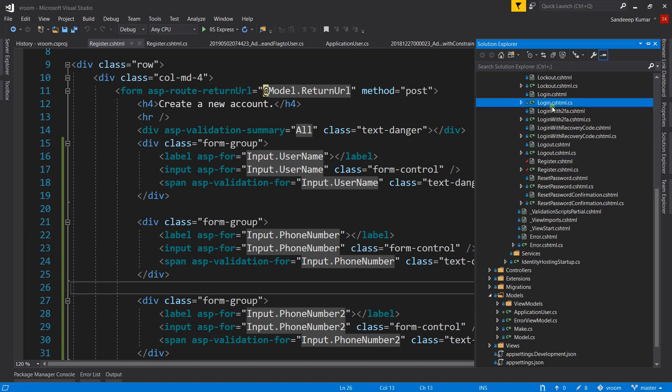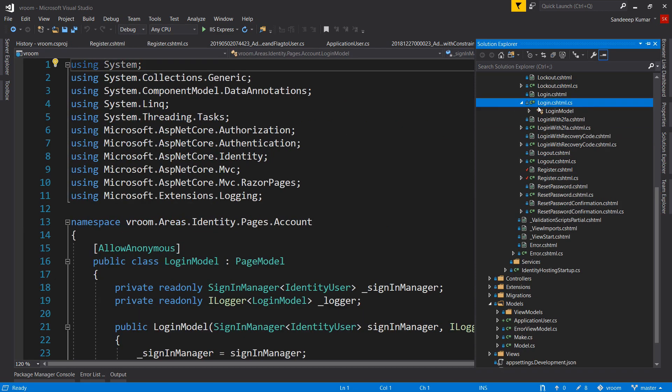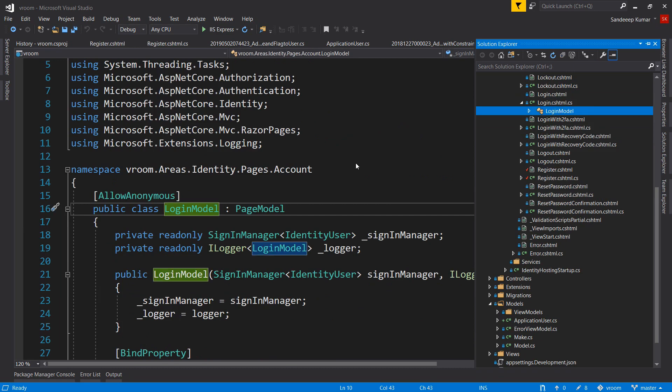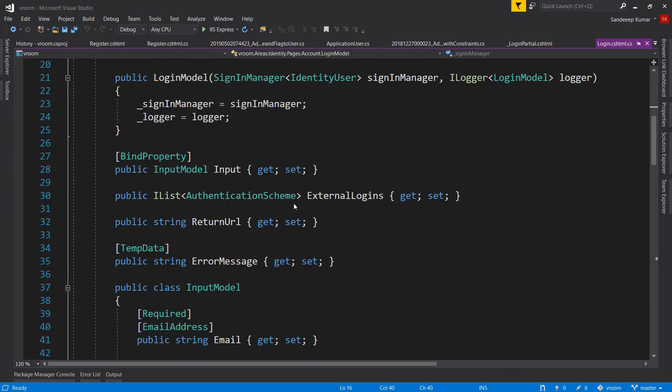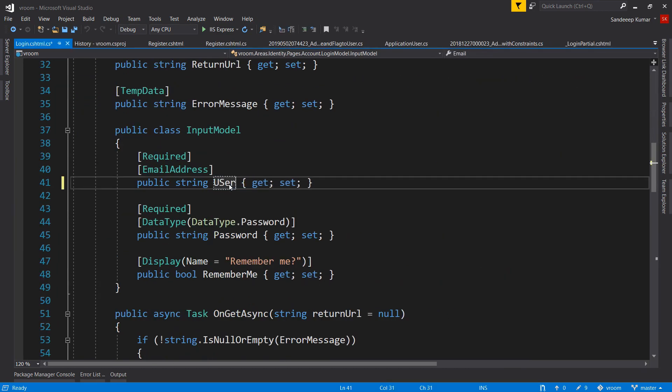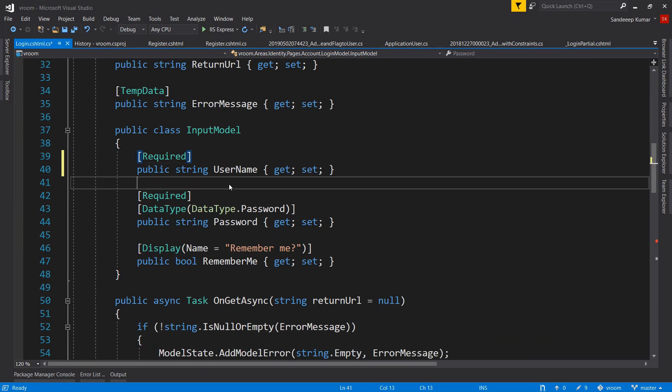Open the login code-behind file located in Areas, Identity, Accounts. Go to input model. Let's rename the email property to username as we are going to use username for login, and remove the email address attribute as we do not want it to validate as an email address.